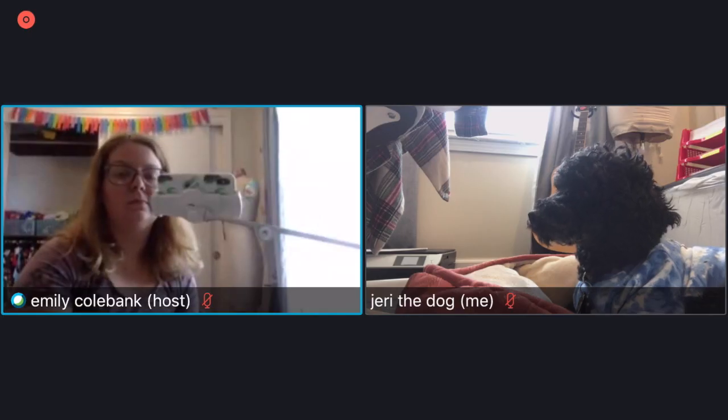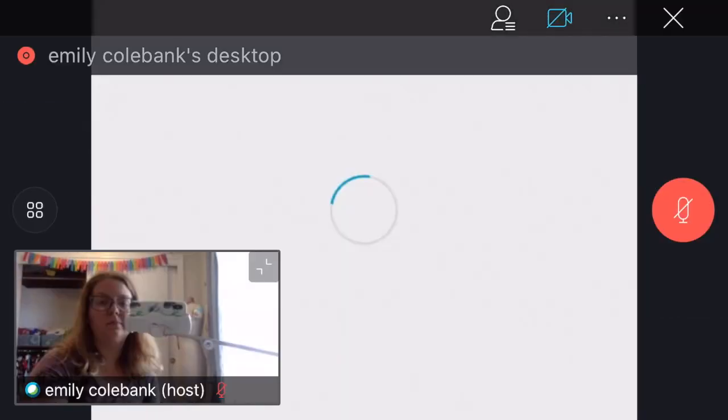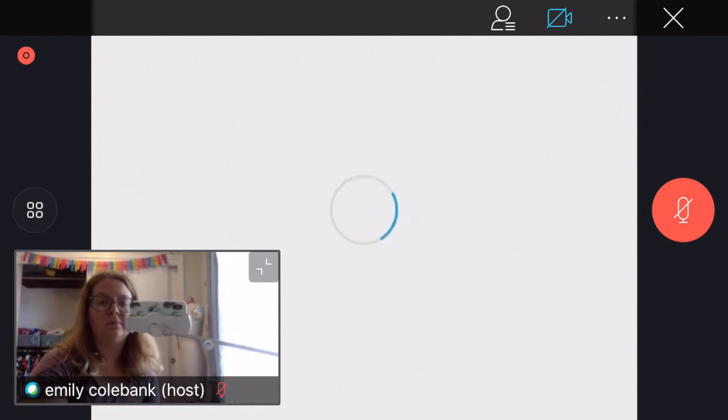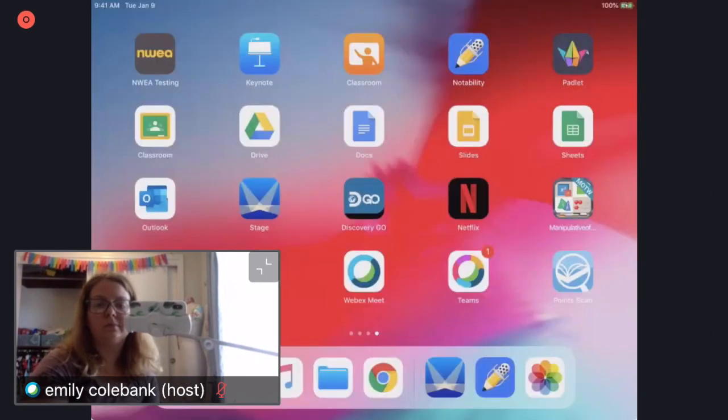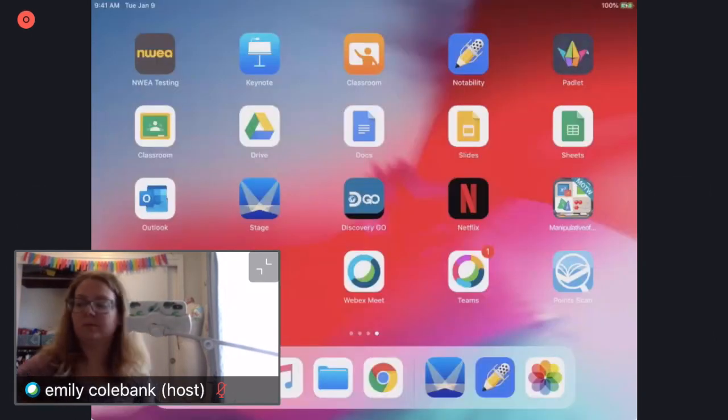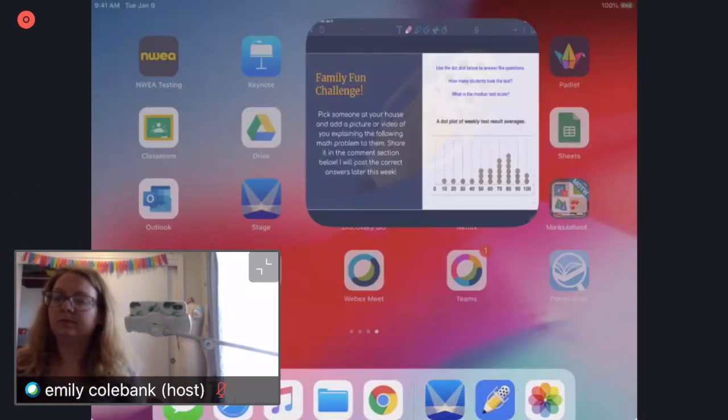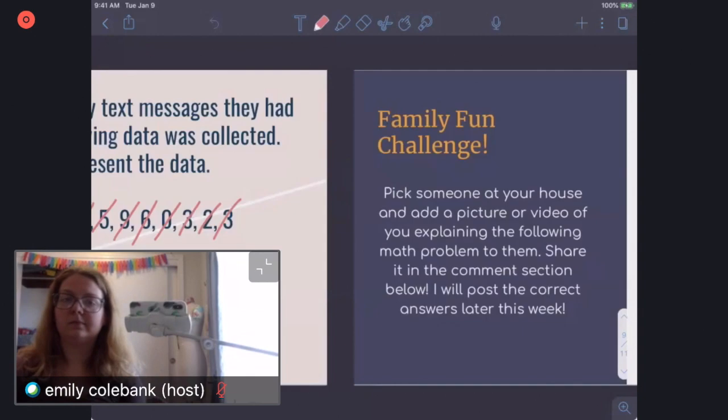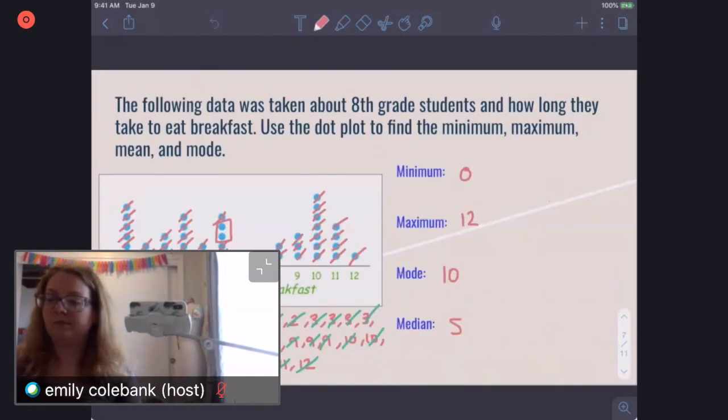And then here's what it looks like from the student perspective. So again, my dog was video conferencing with me, and then when I connected my iPad, this is what it would have looked like for him or for other students.